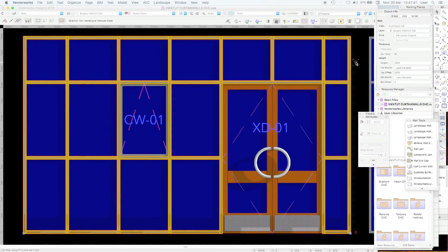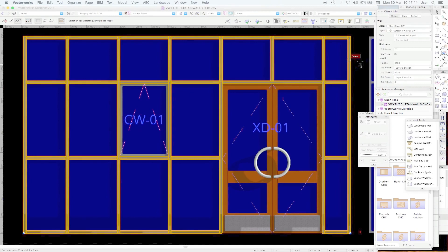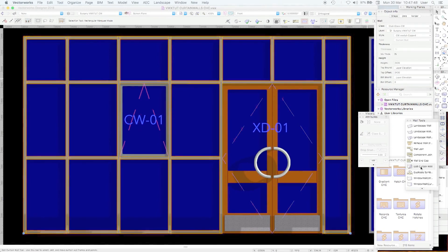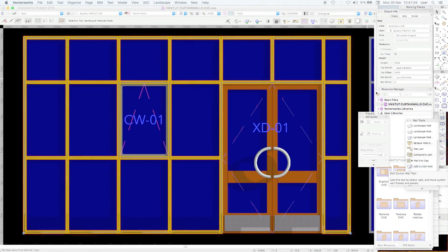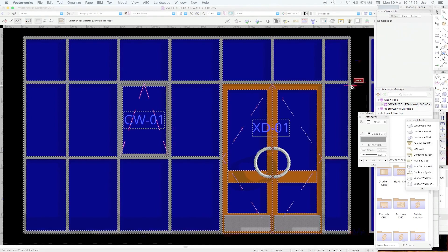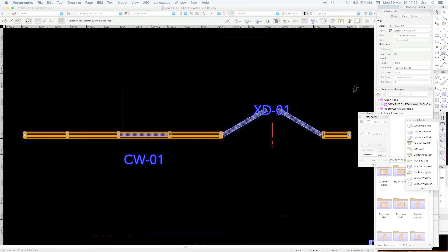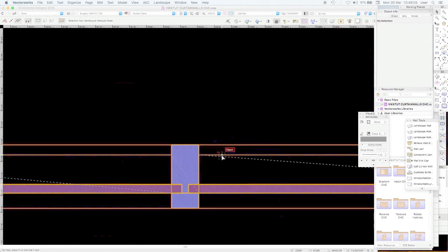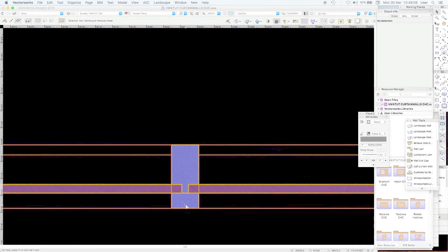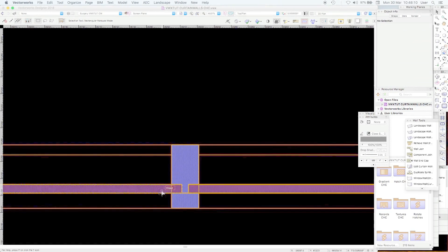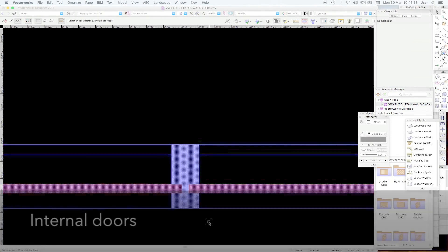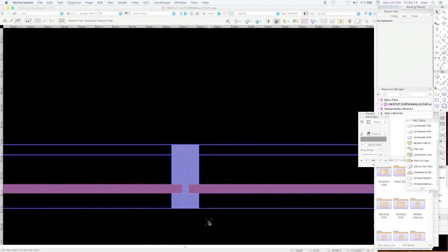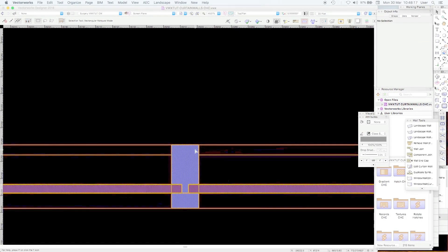You can double click on the curtain wall to open the curtain wall tools or you can use the curtain wall tool in the palette. Before we do that we're just going to look at it in top plan view. You'll see this has a cap on the glazing, it's a pressure plate cap.